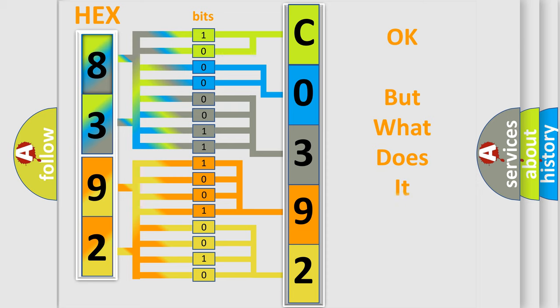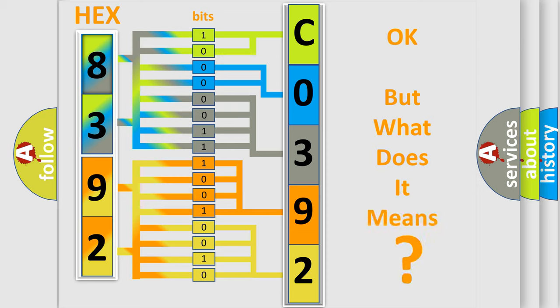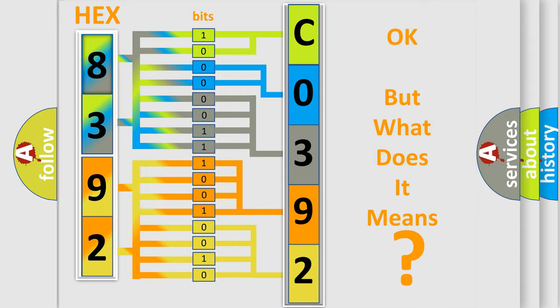The number itself does not make sense to us if we cannot assign information about what it actually expresses. So, what does the diagnostic trouble code C039202 interpret specifically for GMC car manufacturers?